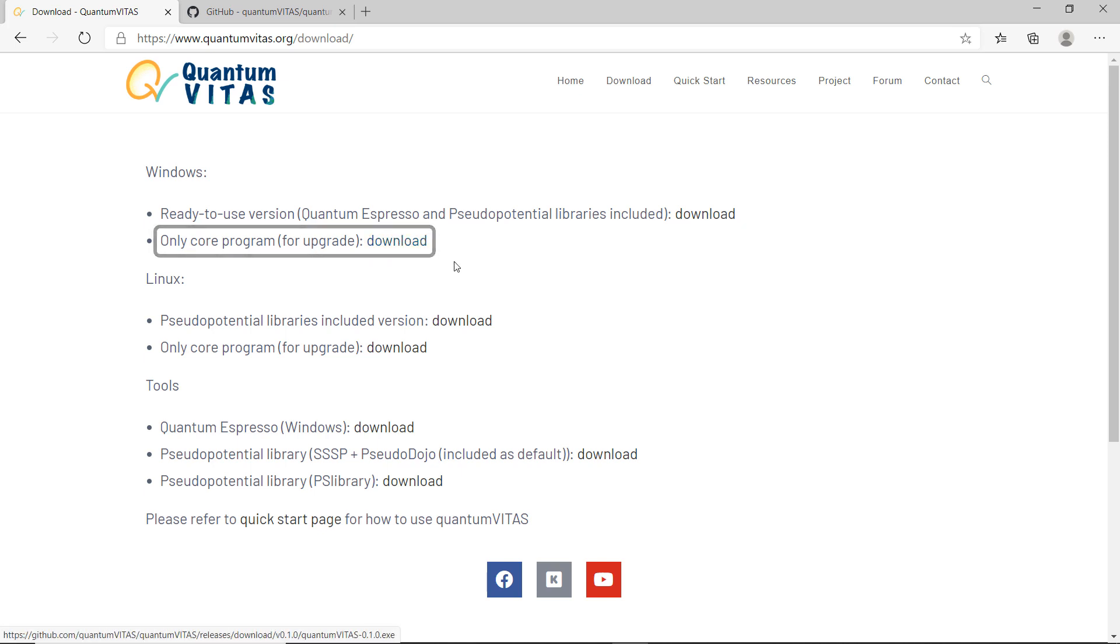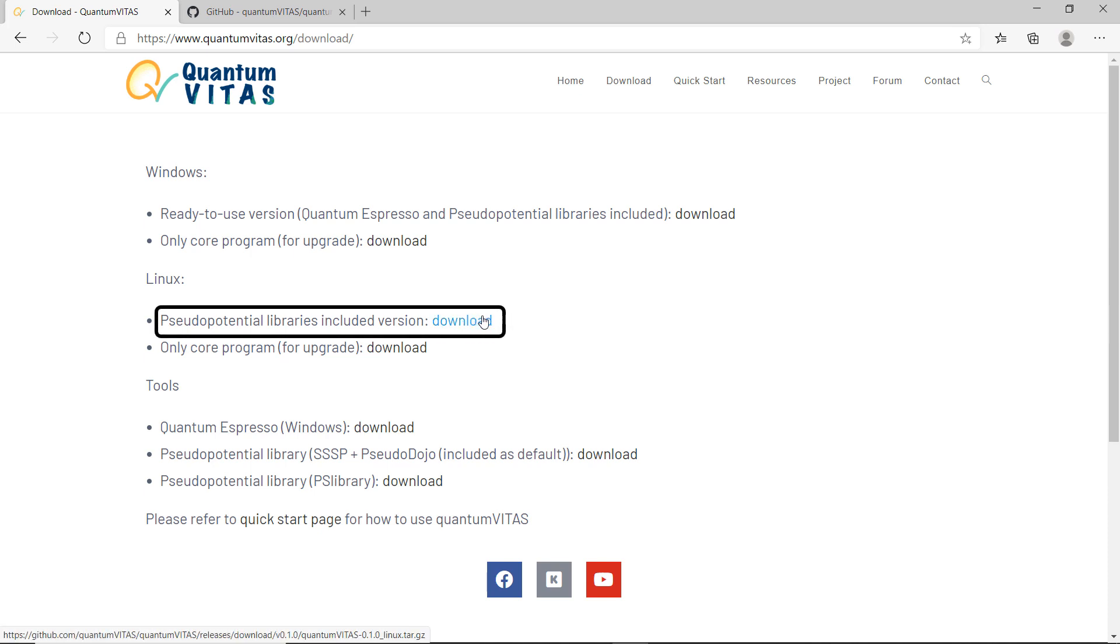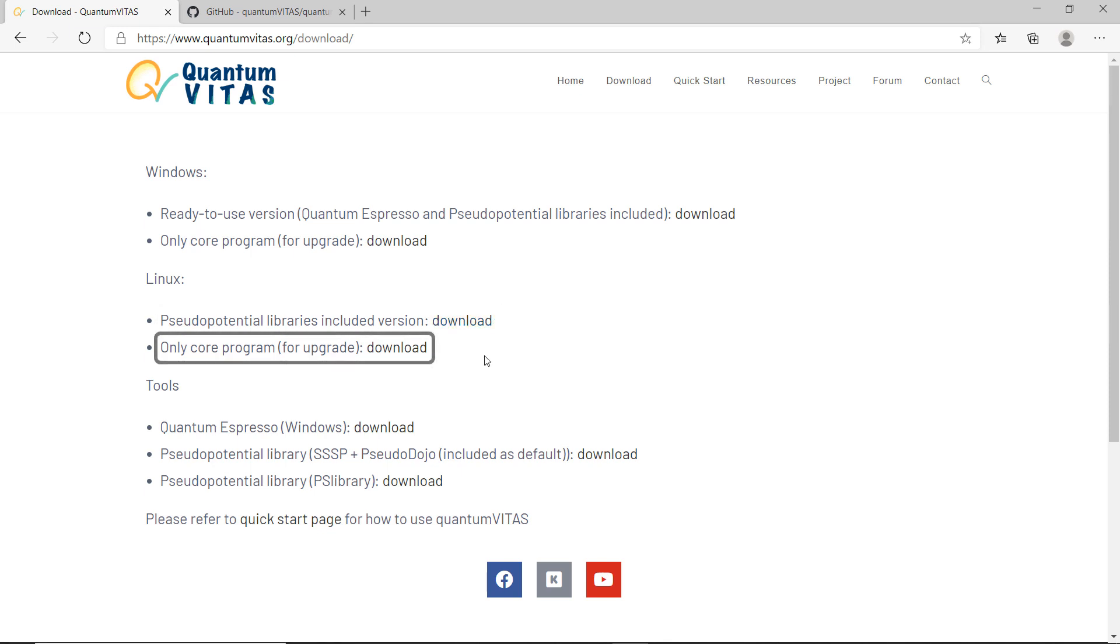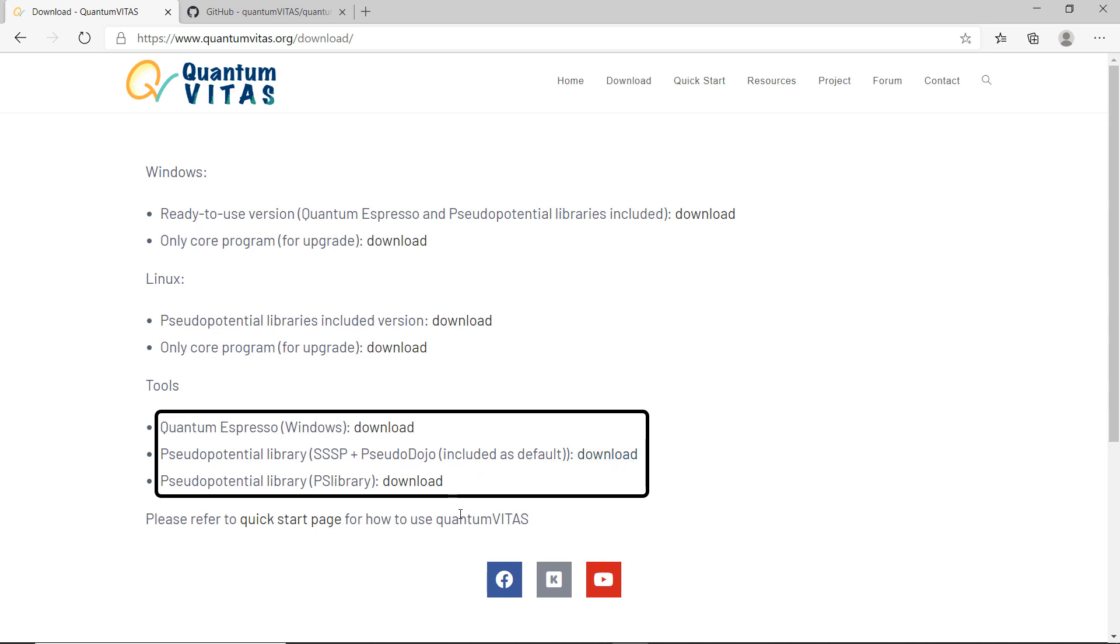On Linux, there's no ready-to-use Quantum Espresso binaries, so you have to install that. I have some other videos about how to install Quantum Espresso on Linux. On Ubuntu it's very easy, you only need one command. Then I recommend you download this one, that's the Quantum Vitas plus the pseudo potential libraries. Later on if you want to upgrade, you can download only the core program here. You could also download separately the pseudo potential libraries. The default one and also the PS library is not included by default because it is a little bit too large, but you can download this and put it into the pseudo potential library and the program will recognize that you can also use that.